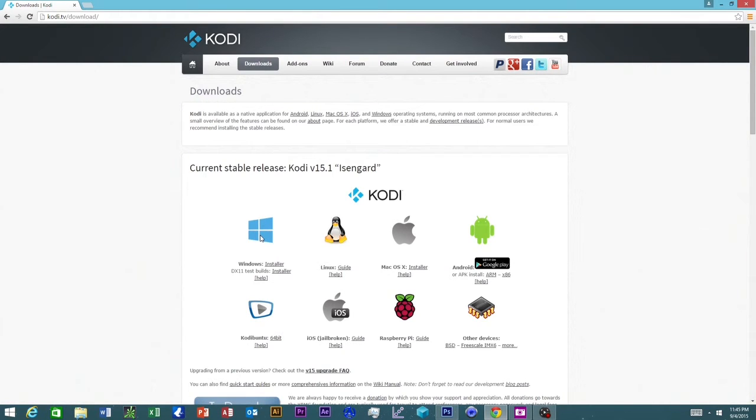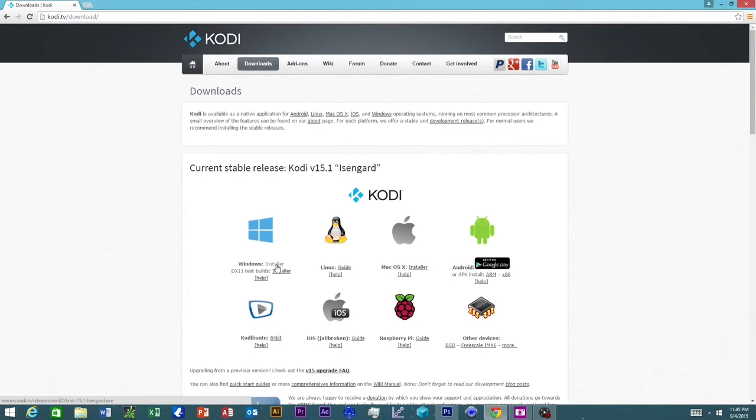On this page, as you can see, there are different platforms you can download Kodi onto. I have a Windows computer, so I'm going to install it on Windows.